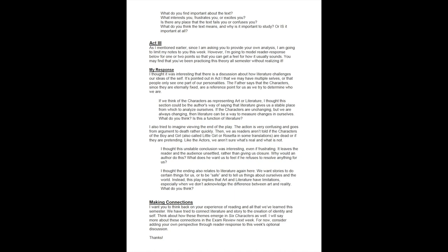I thought the ending also relates to literature again here. We want stories to do certain things for us, or to be safe, or to tell us things about ourselves and the world. Instead, this play implies that art and literature have limitations, especially when we don't acknowledge the difference between art and reality. So what do you think?